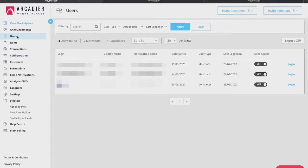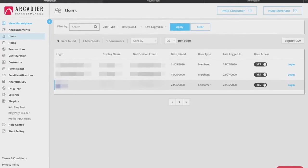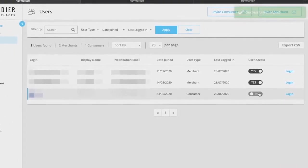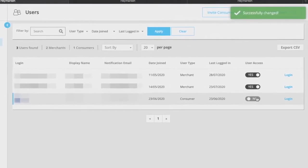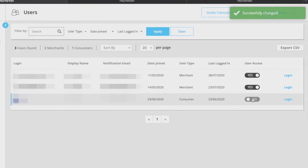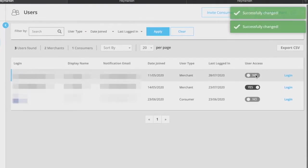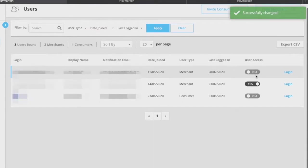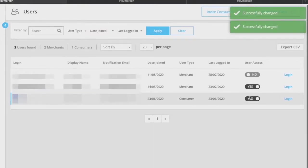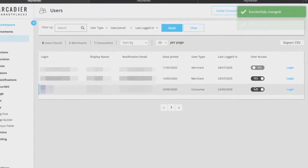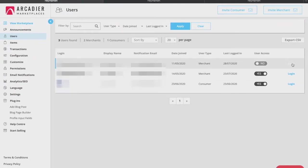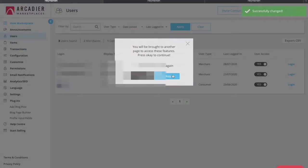Apart from viewing the details of the users, should you wish to block or restrict access of a particular user on your marketplace you may use the toggle function under user access to do so. Toggling a seller to off would hide all of the sellers items from public view and remove access to the account for the seller. Should you need to access the sellers portal to help them manage their inventory or transactions you can also log into a seller's account on their behalf just by clicking the login button on the far right.